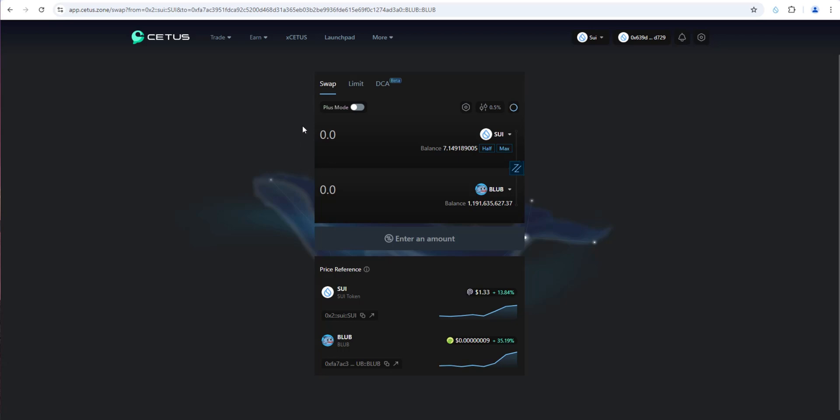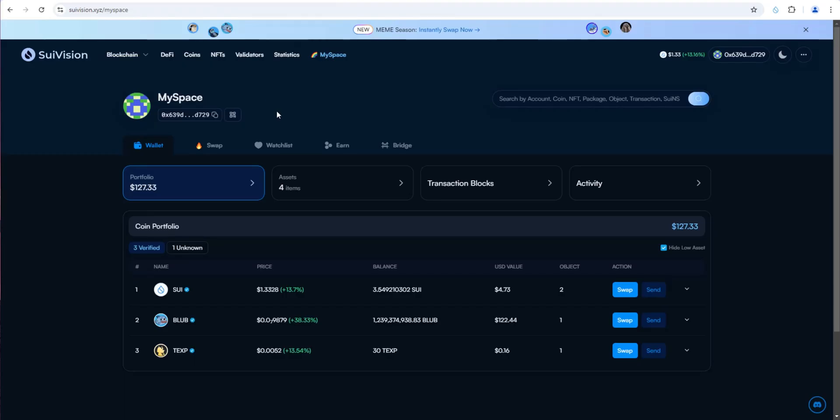You can also use Hop Aggregator, which I used in the last video on Blub. Hop Aggregator is sort of like Jupiter on Solana, where it's going to look at all the dexes and route you through the best prices.